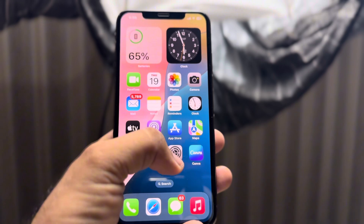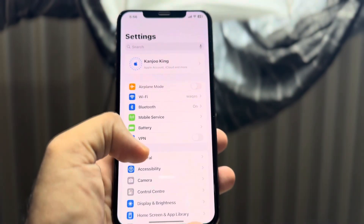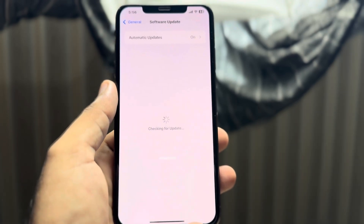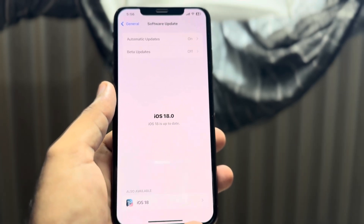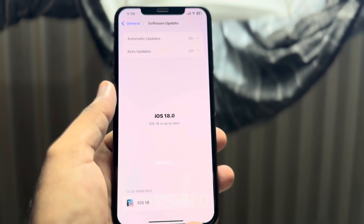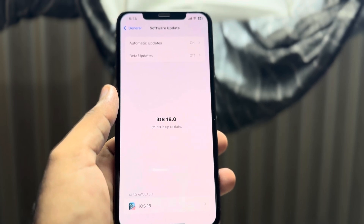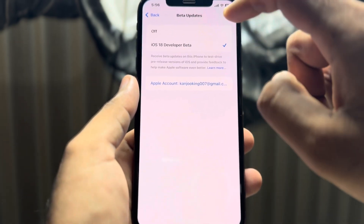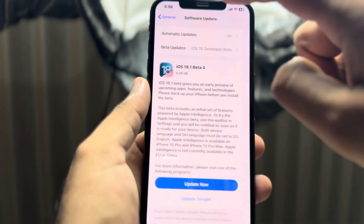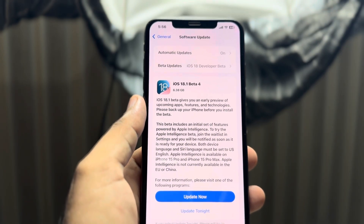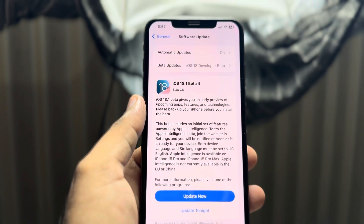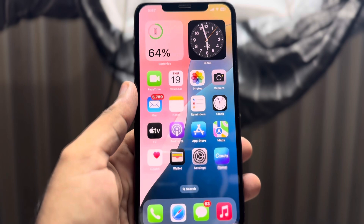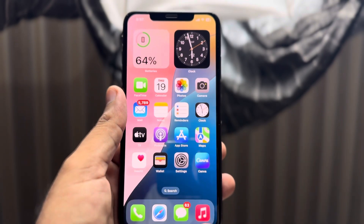The next solution is to open the iPhone Settings app. In Settings, tap on General, then tap on Software Update. Make sure you don't have any pending iOS update. As you can see, my iPhone is up to date on iOS 18.0. Also check for any pending developer beta update — if you have one, update your iPhone and it will fix the apps keep crashing issue.